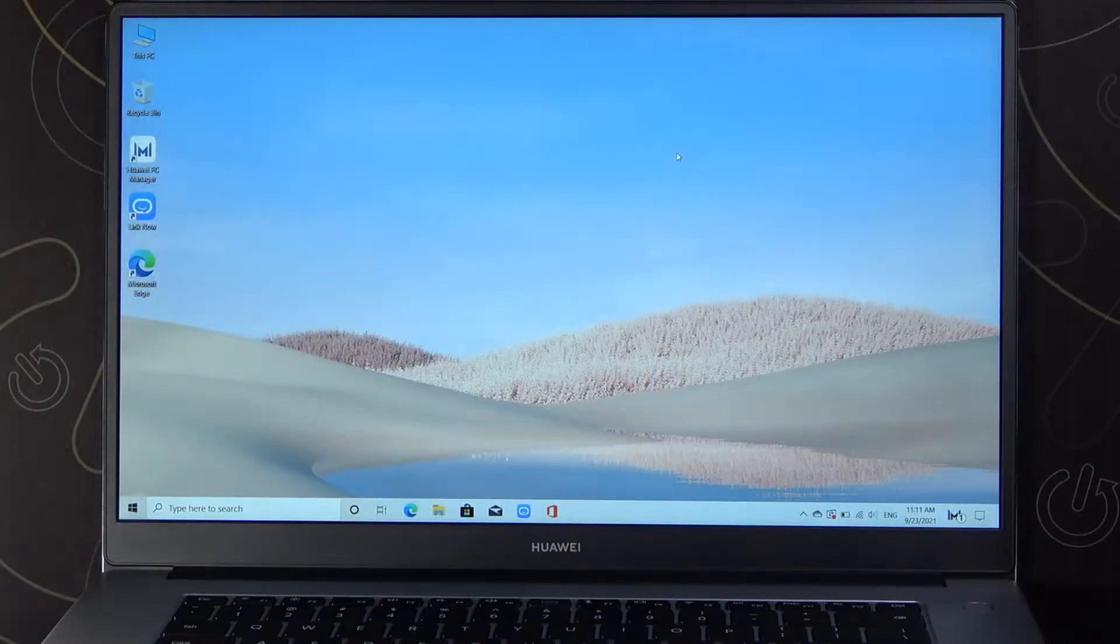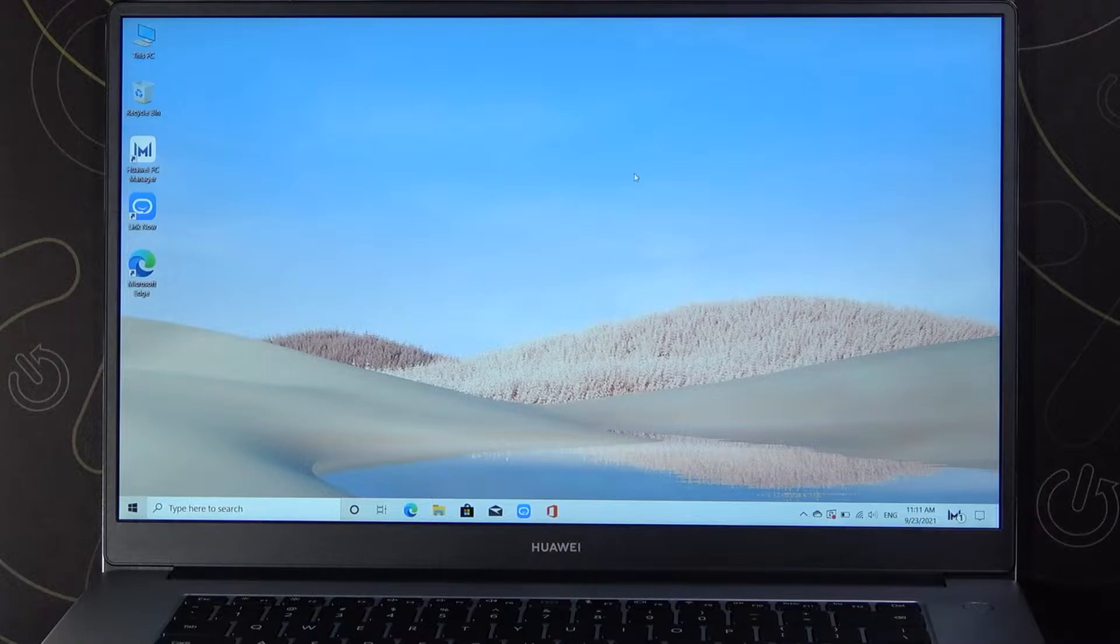Welcome. Today I am with Huawei MateBook D15 and I will show you how can change speech voice language.